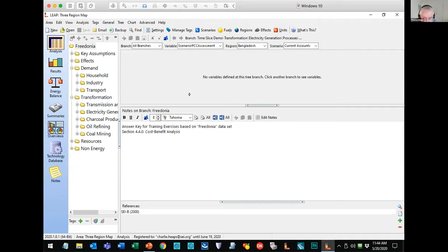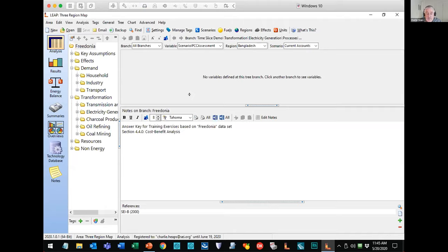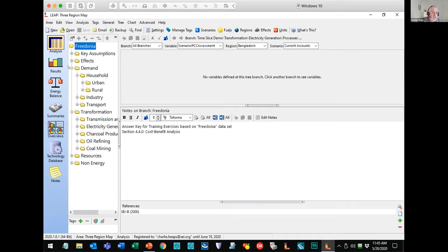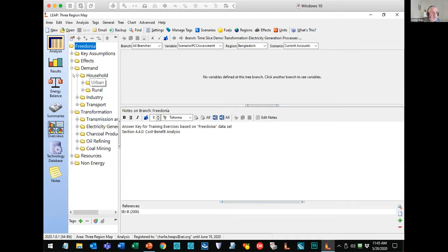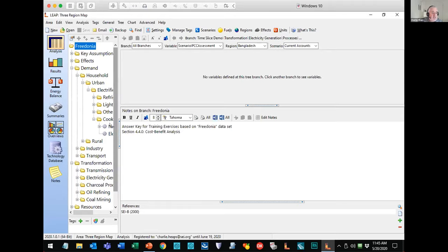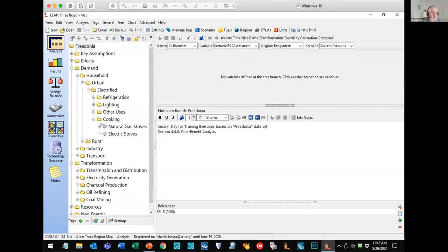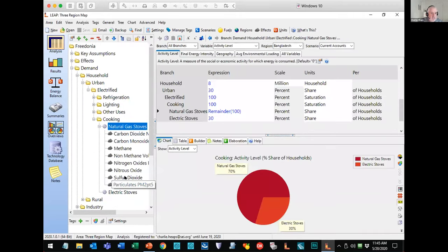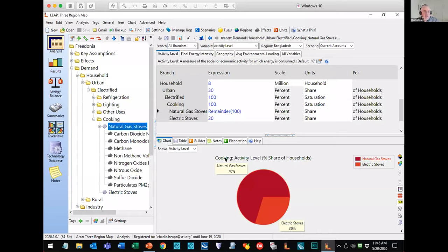LEAP has for a long time allowed you to examine the annual average environmental loadings associated with your model, including how those emissions might change over time as different sectors grow or different technologies and policy measures are implemented. This is done using the emission factors in LEAP, which are specified for different pollutants and for each technology within the branch structure. We can see a couple of examples of that down here. For example, we might have emission factors for natural gas cook stoves. We specified a whole bunch of different factors, both for greenhouse gases, local air pollutants, and also short-lived climate pollutants. You can put all of those emission factors into LEAP.